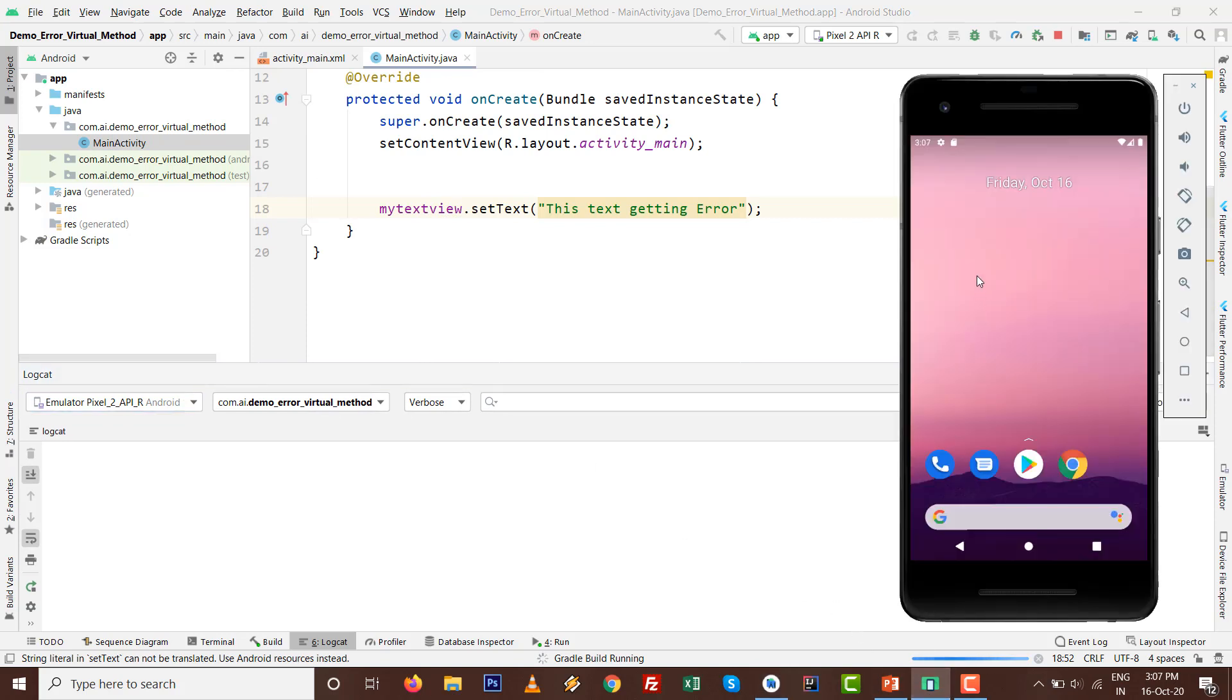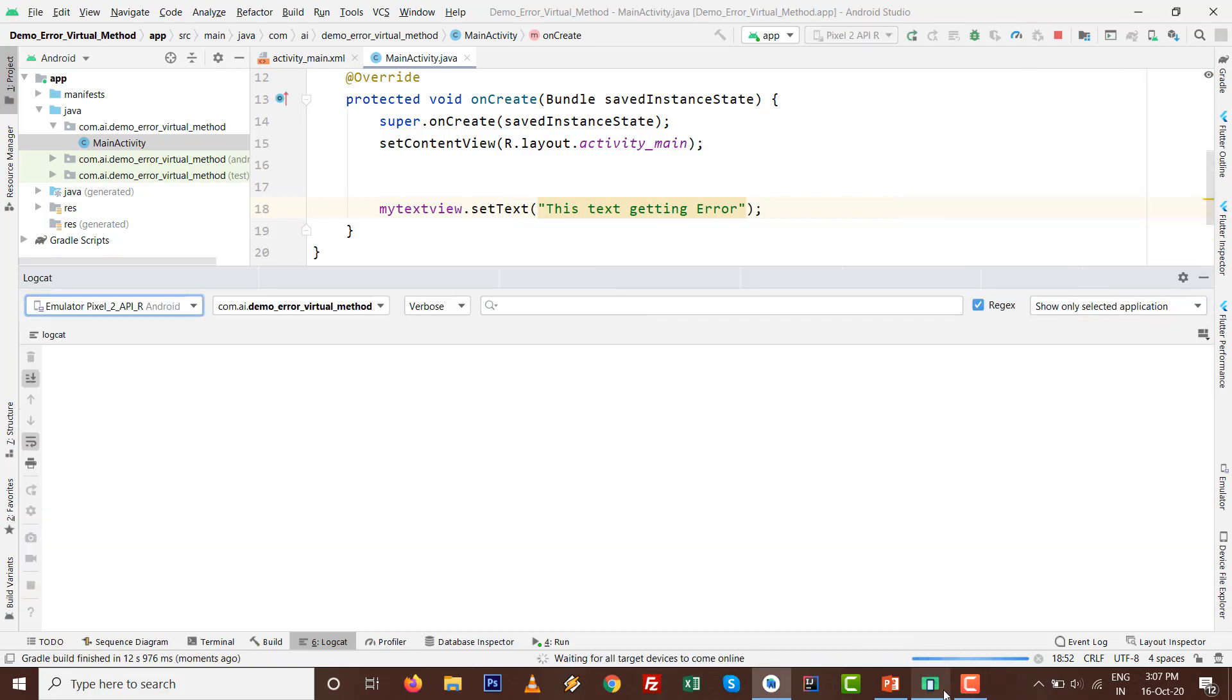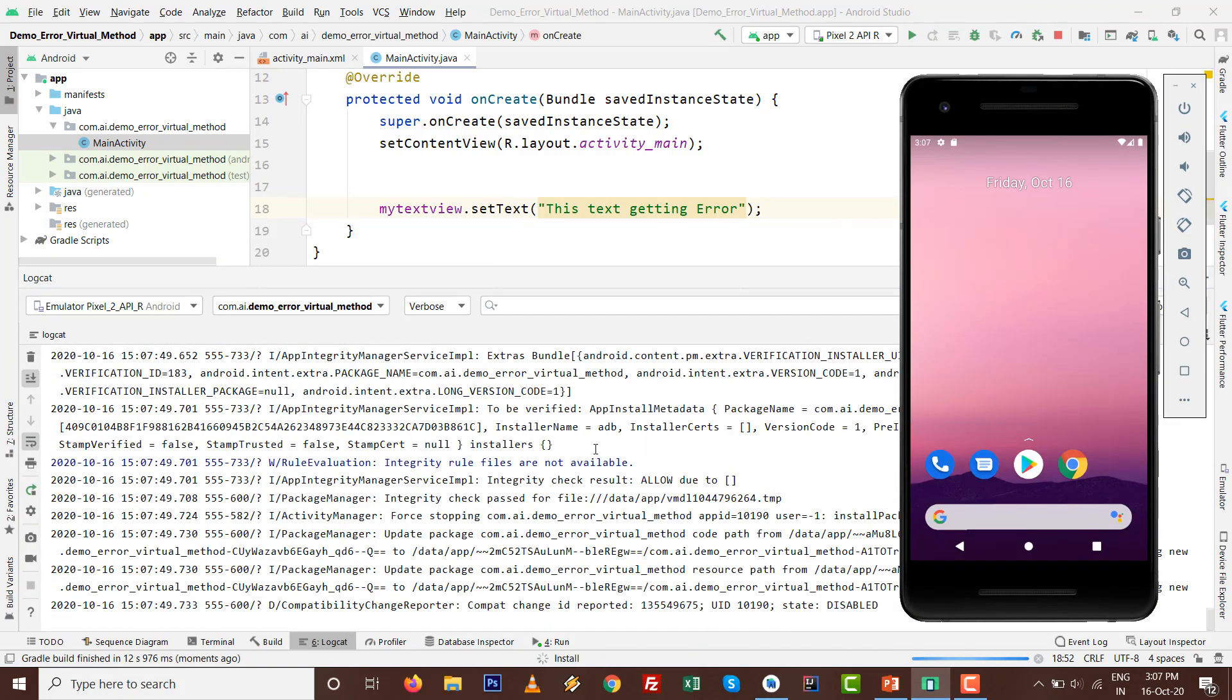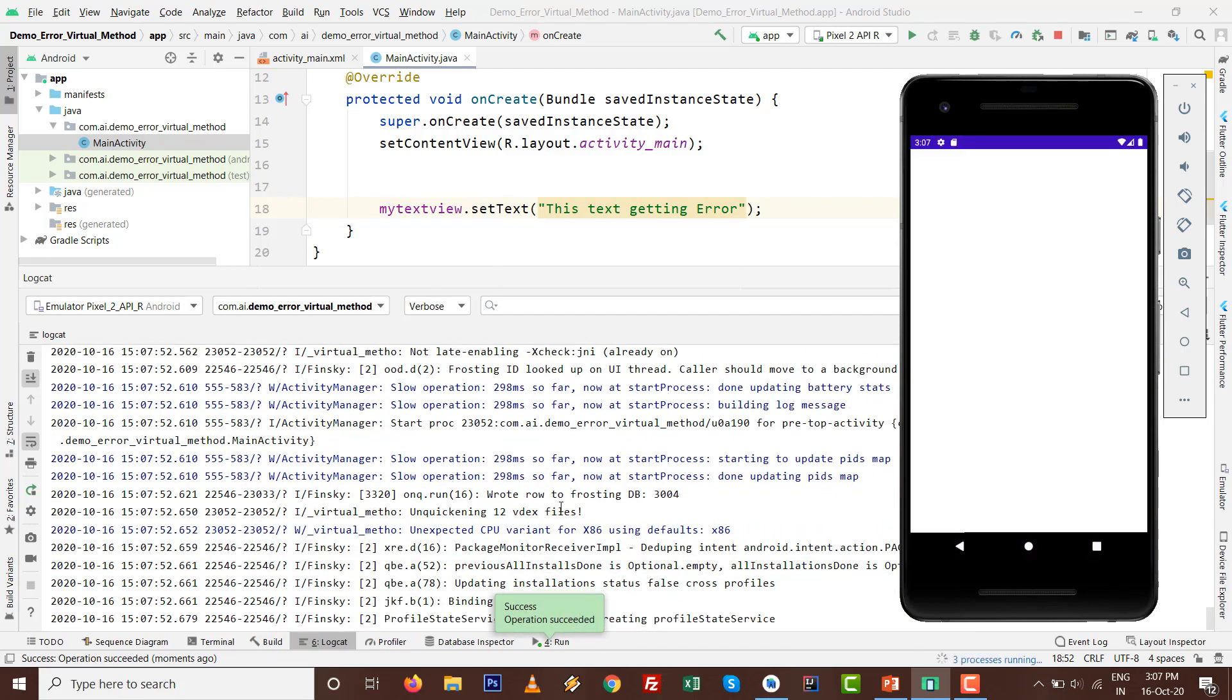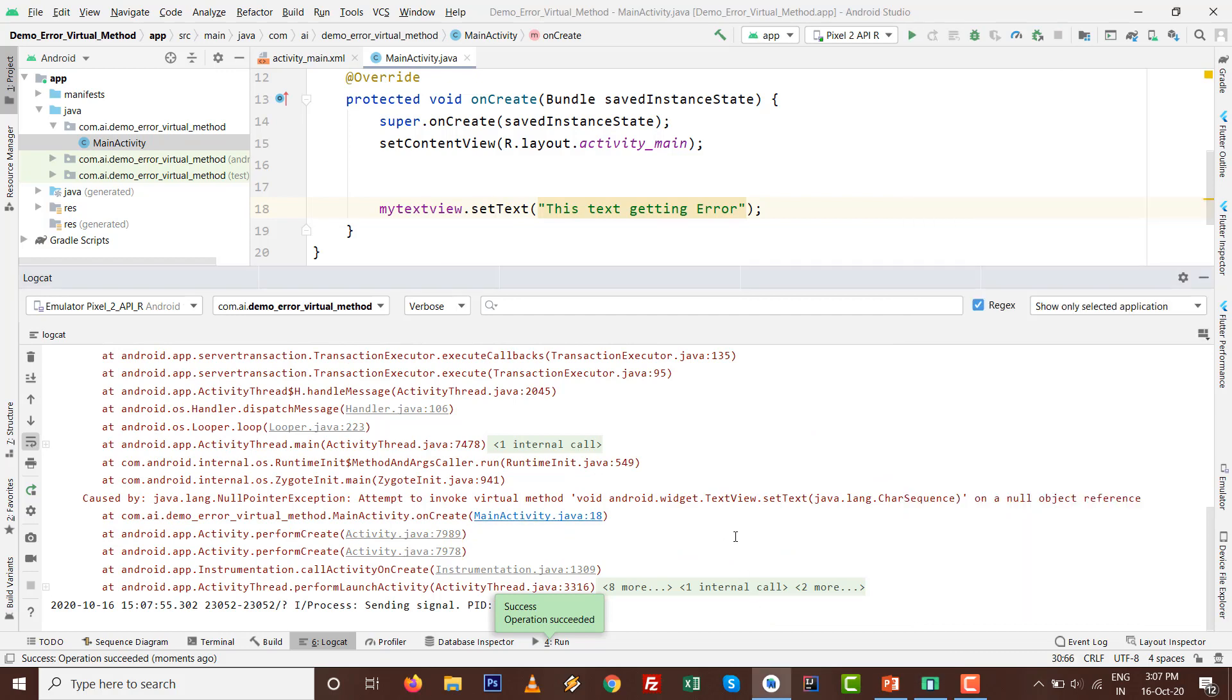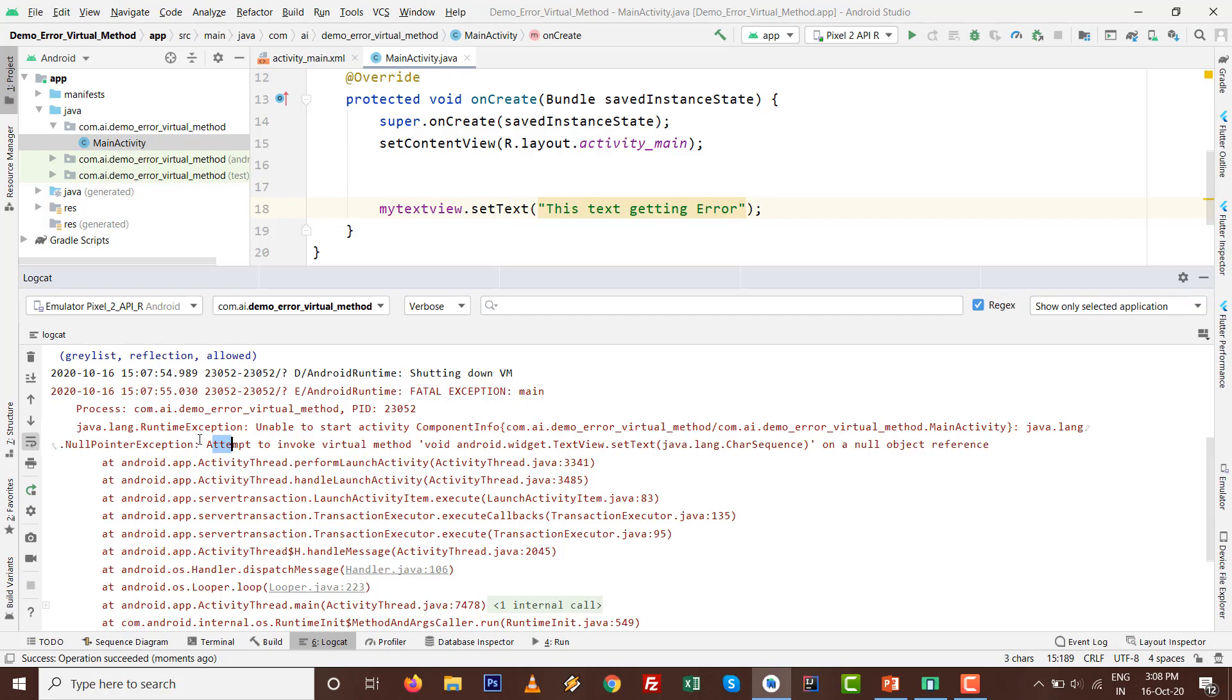I'm preparing with my AVD. Let's see what happens. Our activity is about to launch. Concentration on Logcat. See, you can see this is java.lang.RuntimeException and attempt to invoke virtual method on null object reference.